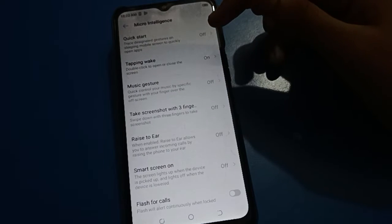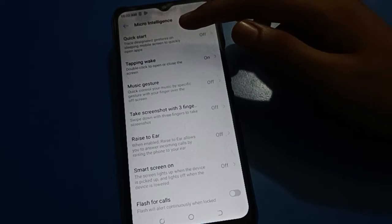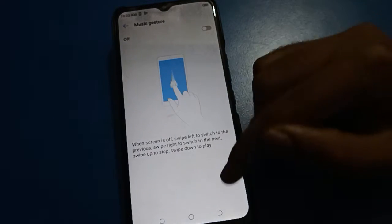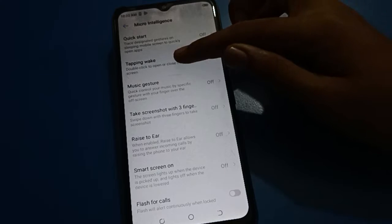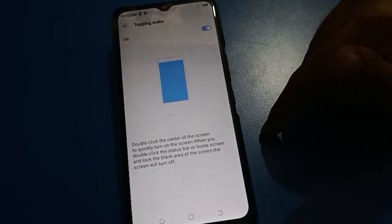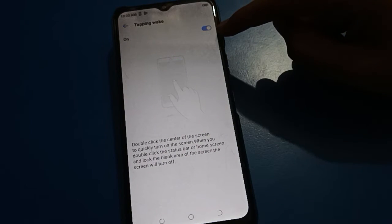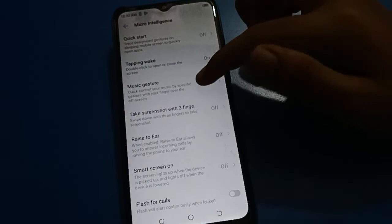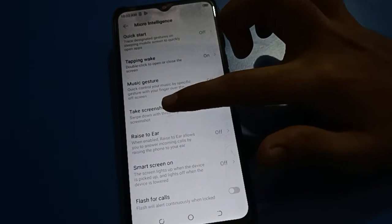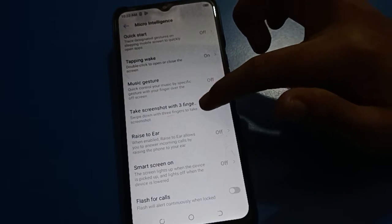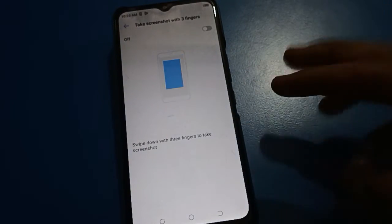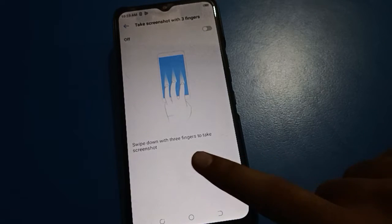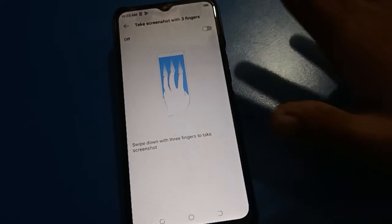Click on Smart settings. You can also use tapping features like double tap to wake and double tap to turn off the screen in your Tecno mobile. Click on 'Take a screenshot with three fingers' — the slide-down-with-three-fingers option — and you can take a screenshot in Tecno mobile.